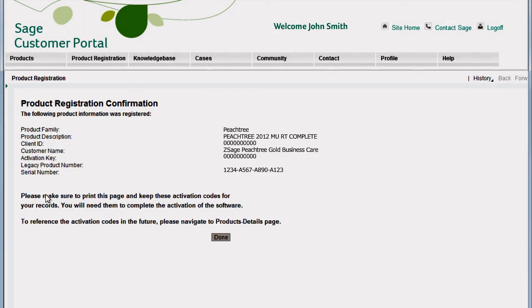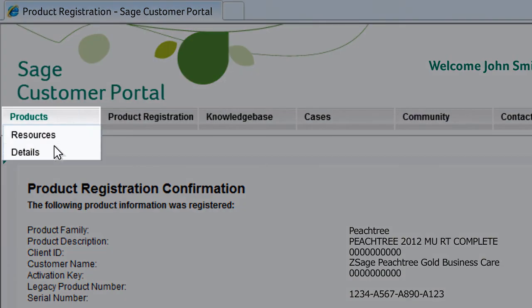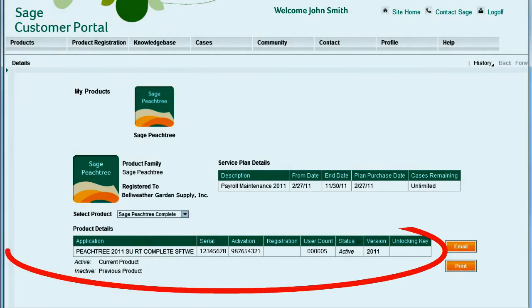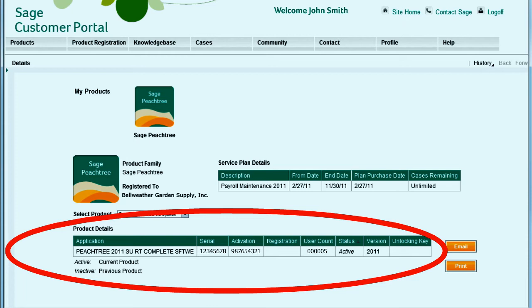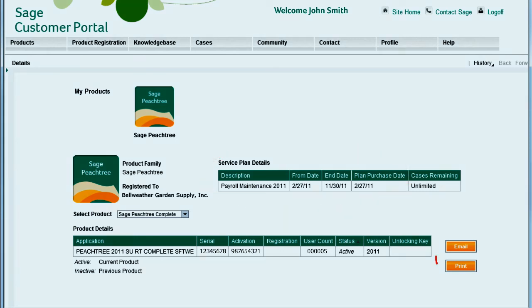Make sure to print this page because you'll need the activation codes to activate your product. Once your product is registered, you can view the activation codes at any time by selecting Details from the Products tab. Your activation information and the number of user licenses you have is displayed here. Subscription dates for any current service plans for customer support are shown here. You can also email or print your product details.